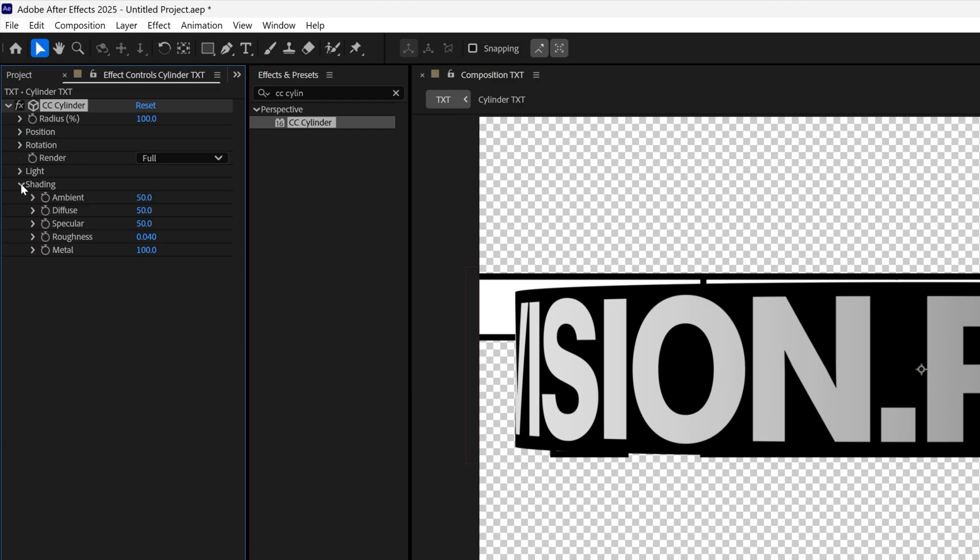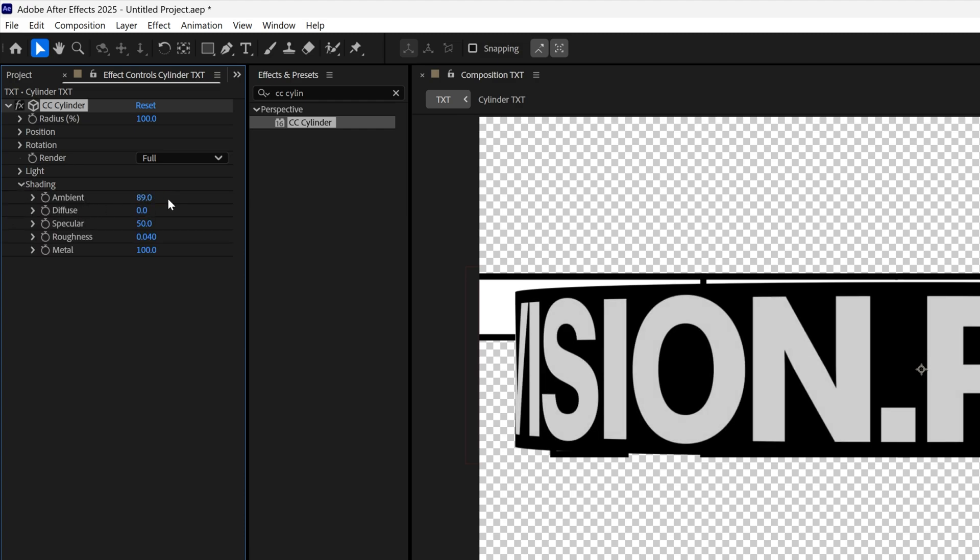Here I'm going to go to the shading, decrease the diffuse to zero, and I'm going to increase the ambient. I'm going to go with 100.